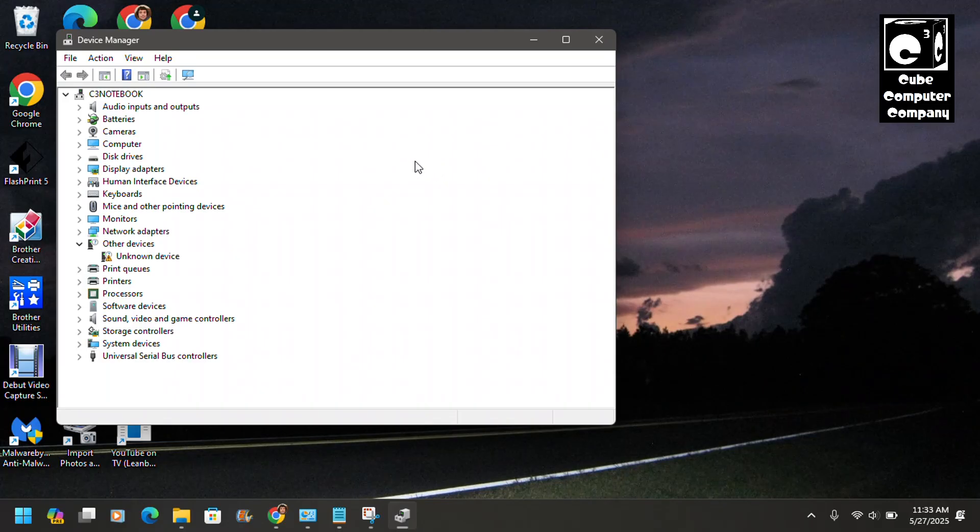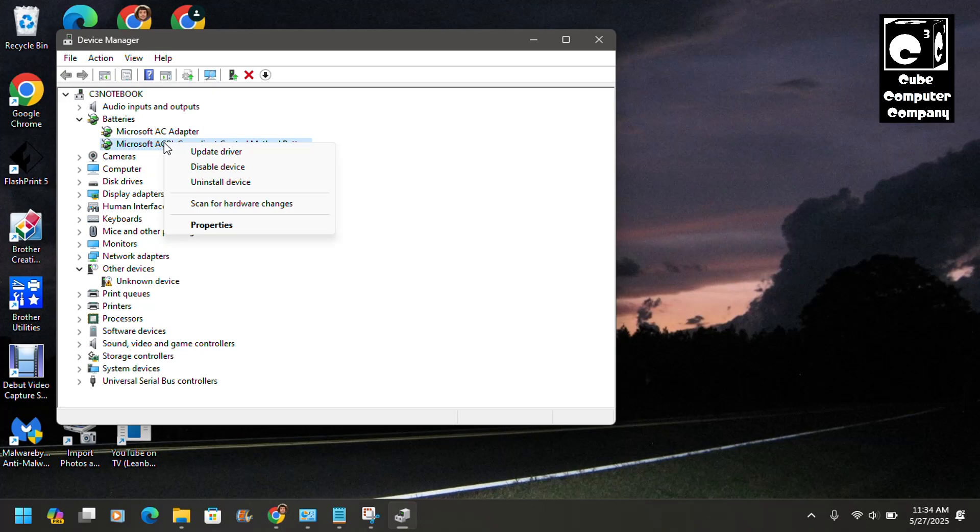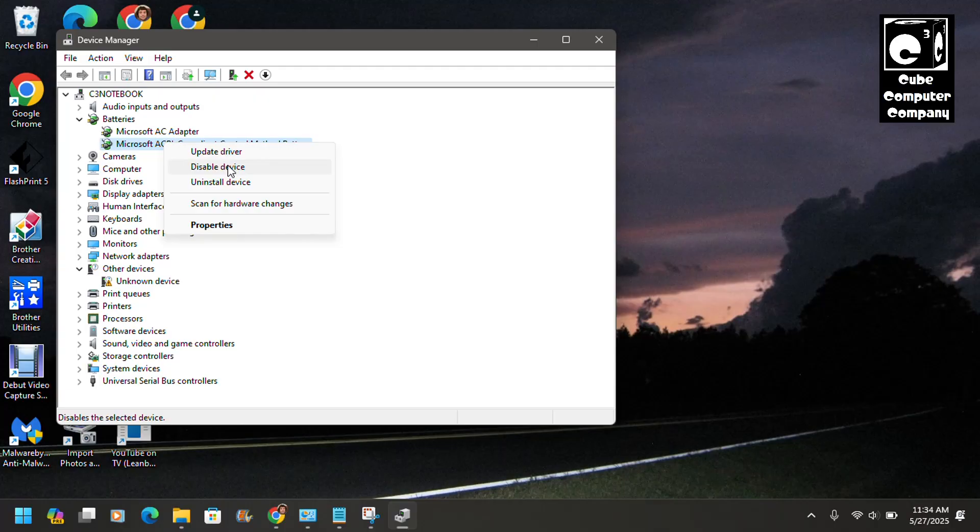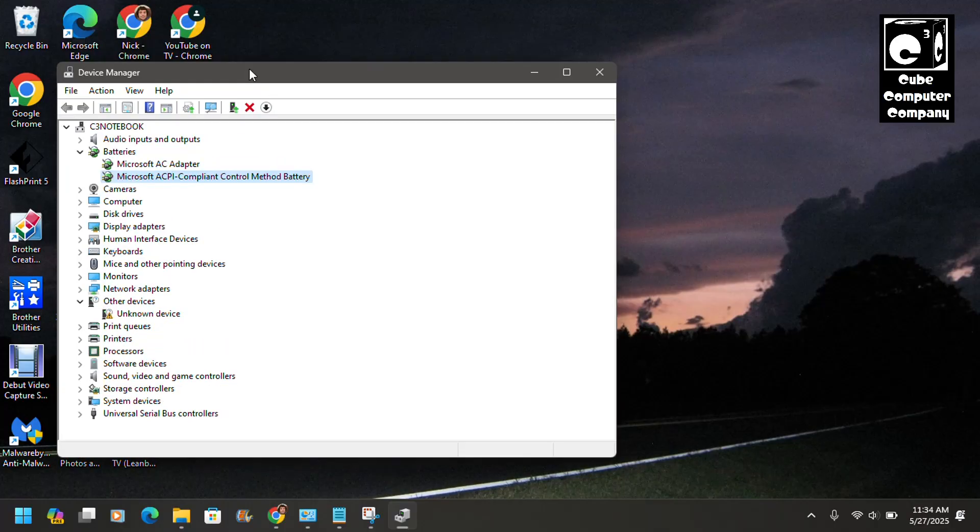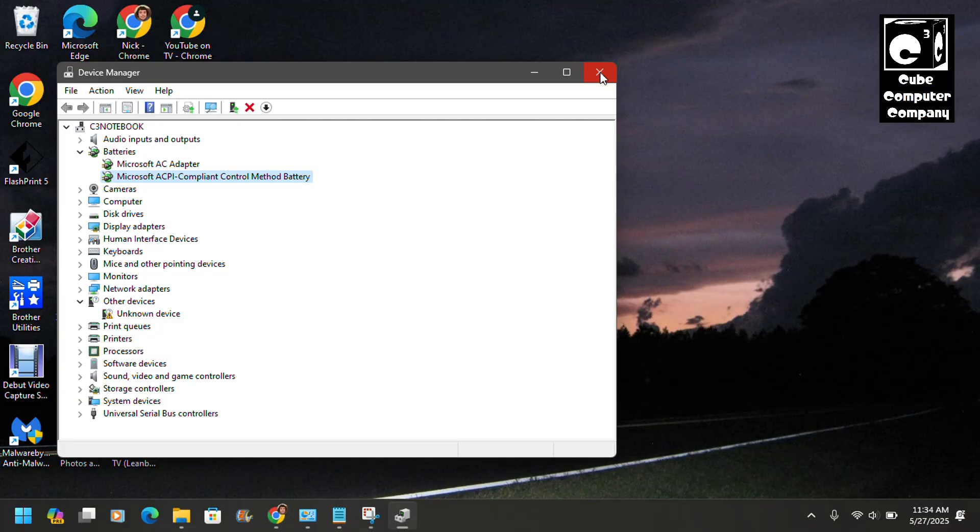And within the Device Manager, we're going to select Batteries, and we're going to select Microsoft ACPI Compliant Control Method Battery, and we're going to choose Disable. Now I'm not going to actually do it here because I don't need to do it on this laptop because the battery is working fine. But this is definitely something that you could try. And what this could do is work around this issue to stop your laptop from shutting off even though it's plugged into the wall, just because the battery is at 0%. So hopefully this is helpful.